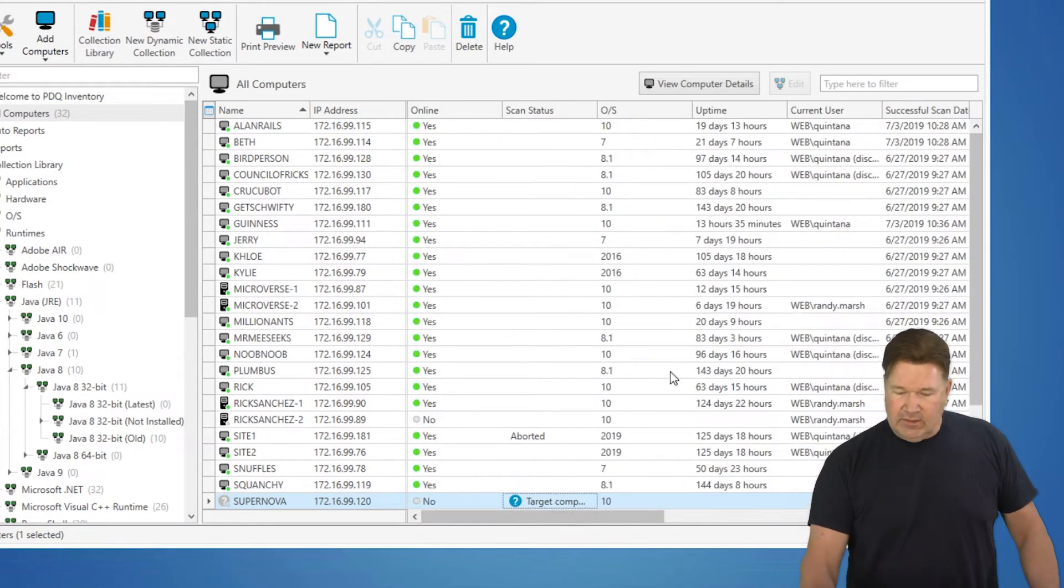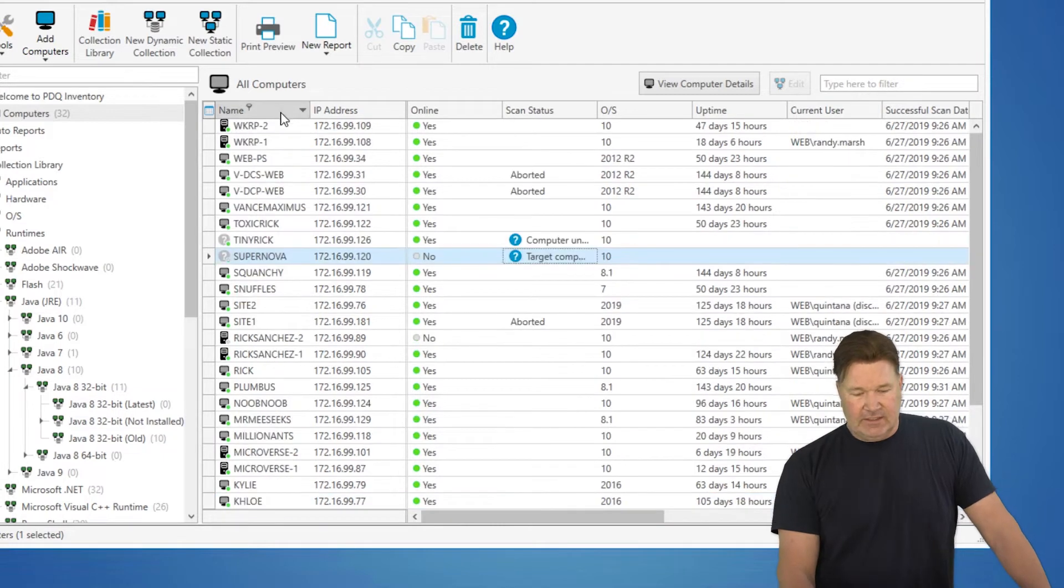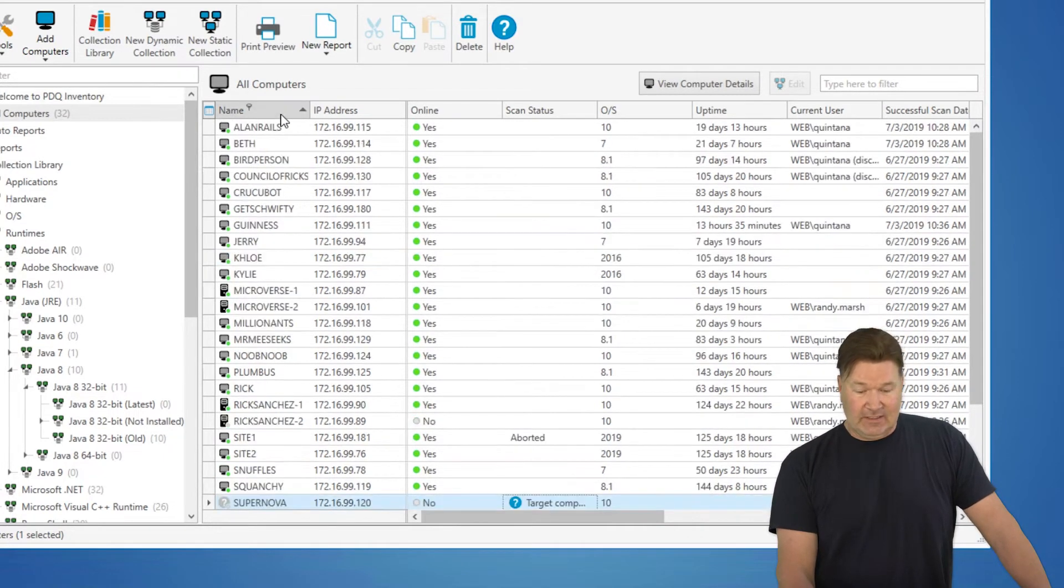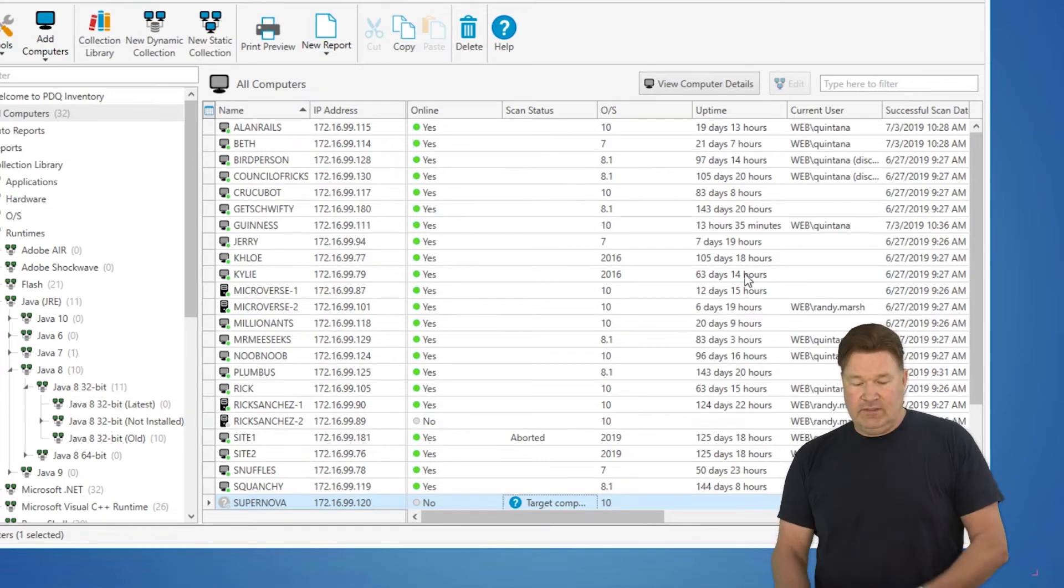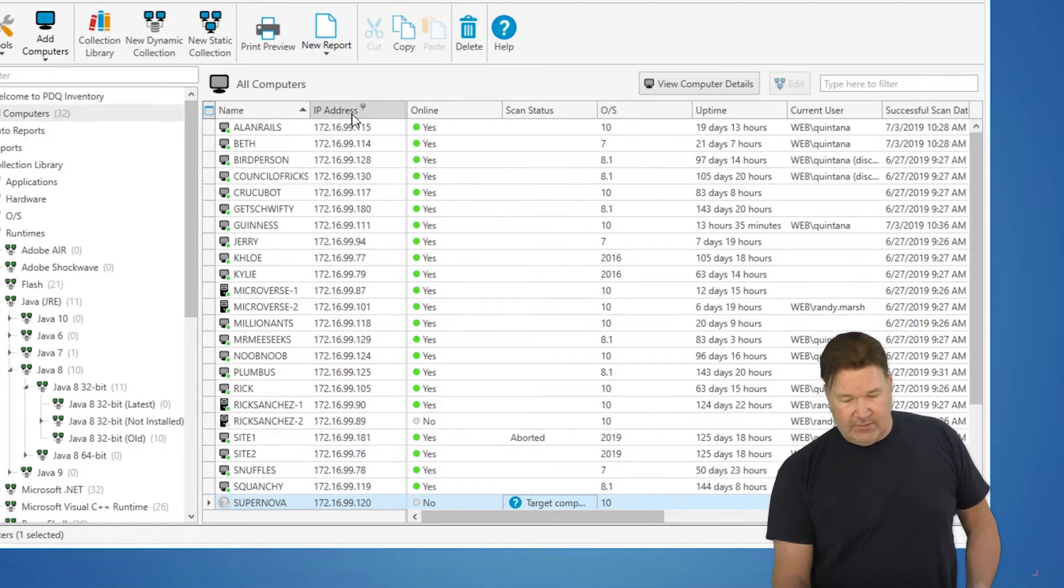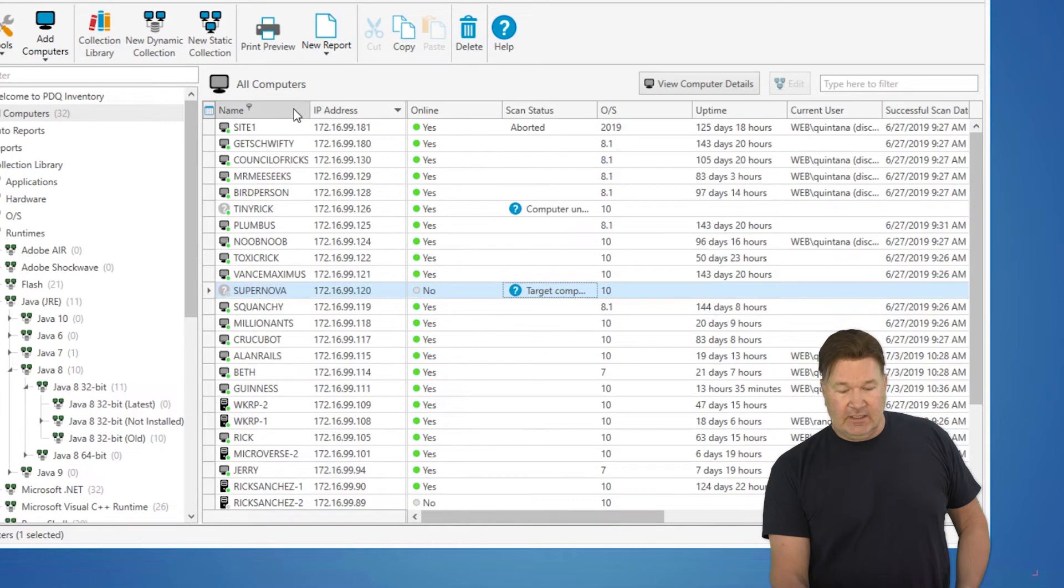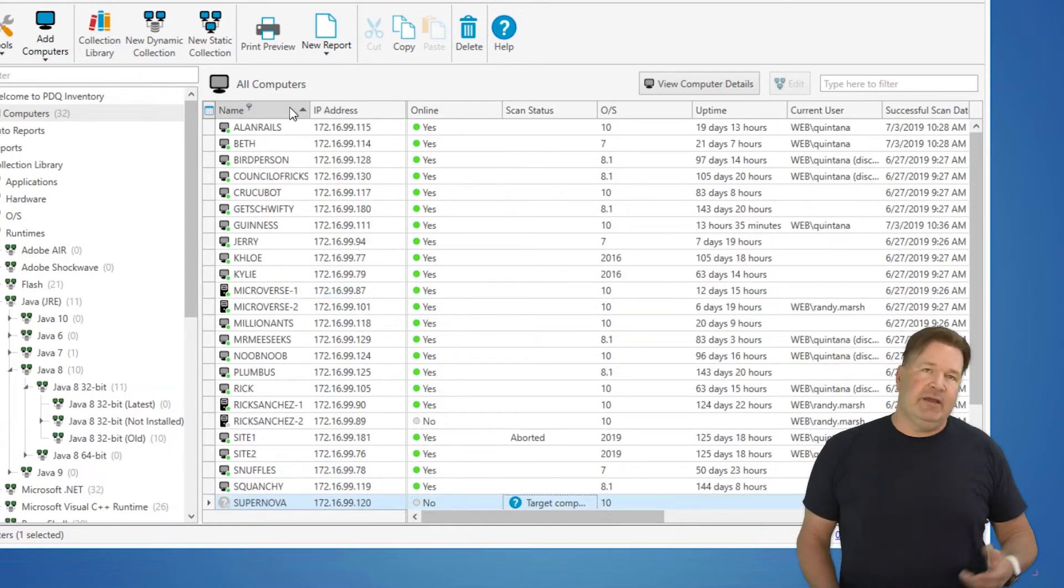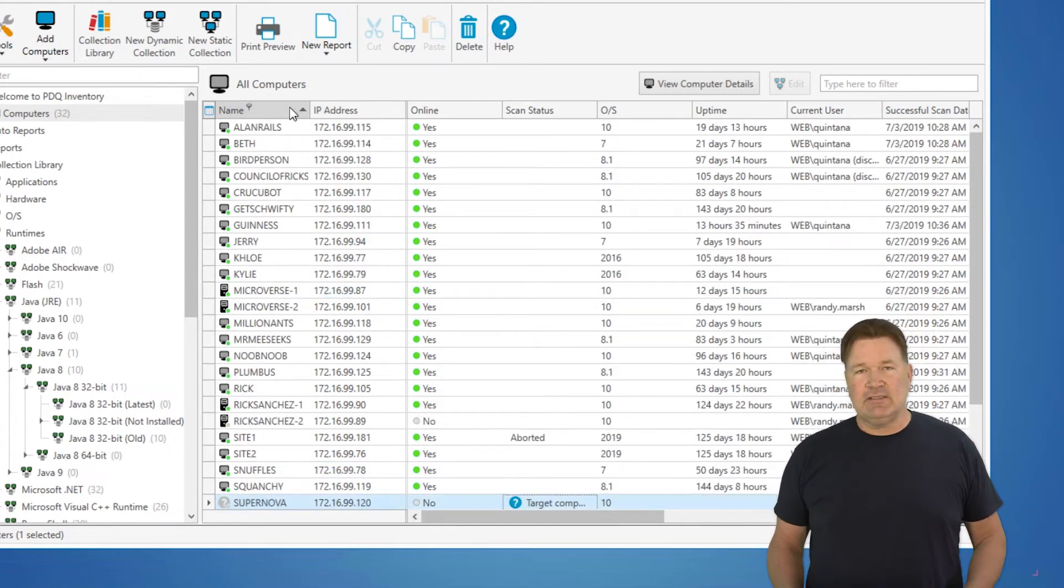Now another thing you can do, obviously, I click on this and now I've just sorted descending as opposed to ascending. You can do that on any of these. So we can do the same thing with IP address. We could do it ascending or descending. But once again, for me, alphabetical by computer name makes the most sense.